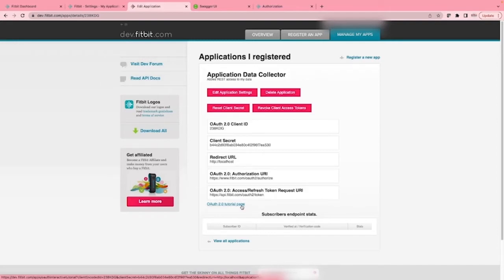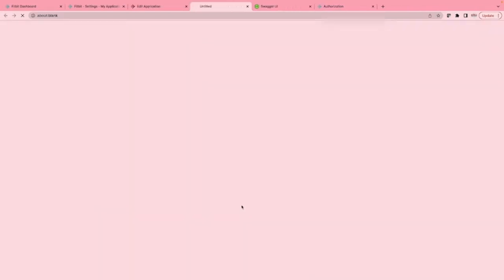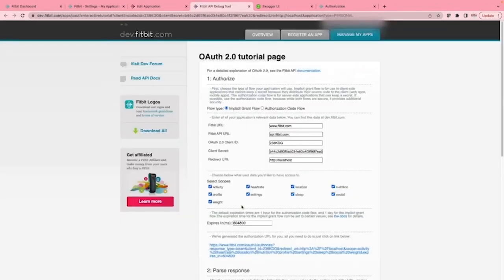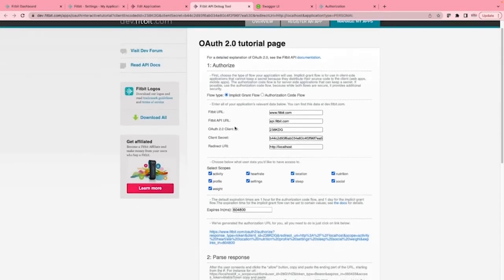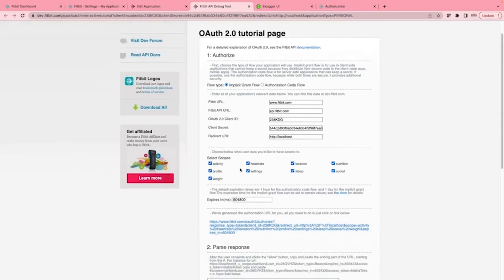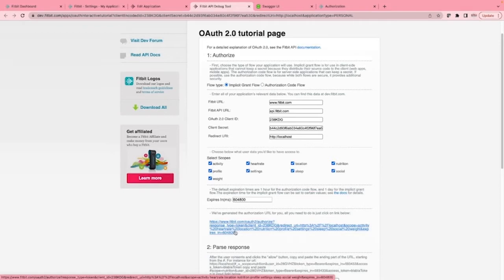One of the good things about Fitbit's implementation of OAuth2 is that they make it as easy as possible for you to test out. Take a look and have a play with the OAuth2 tutorial page seen here. This page allows you to add your application's relevant data here and will generate you the required URLs that you will need. Note I should have clicked the authorization code flow at the top, as that is what we are using.